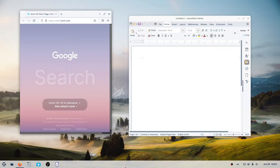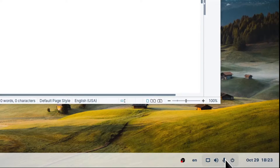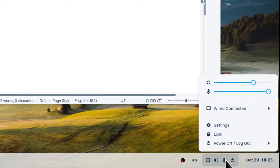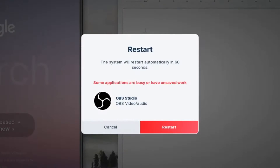To restart your computer, move your cursor to the bottom right corner of your screen and click over the power off icon or shutdown icon. This will open the system menu, then click on Power Off Logout, click over Restart, and then press Restart.